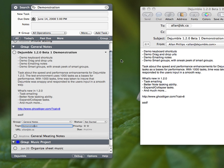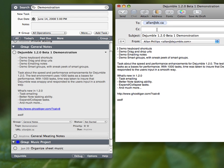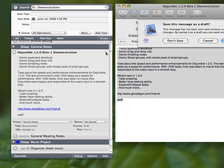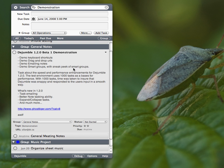It automatically creates that task to that URL, or to that email address, with the title of the task as a subject, and the notes as the contents. Very easy, handy.